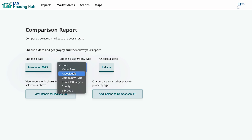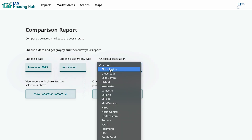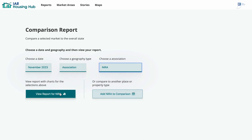Let's pick an association, and we'll go with NYRA for this report. And I'll view my report.